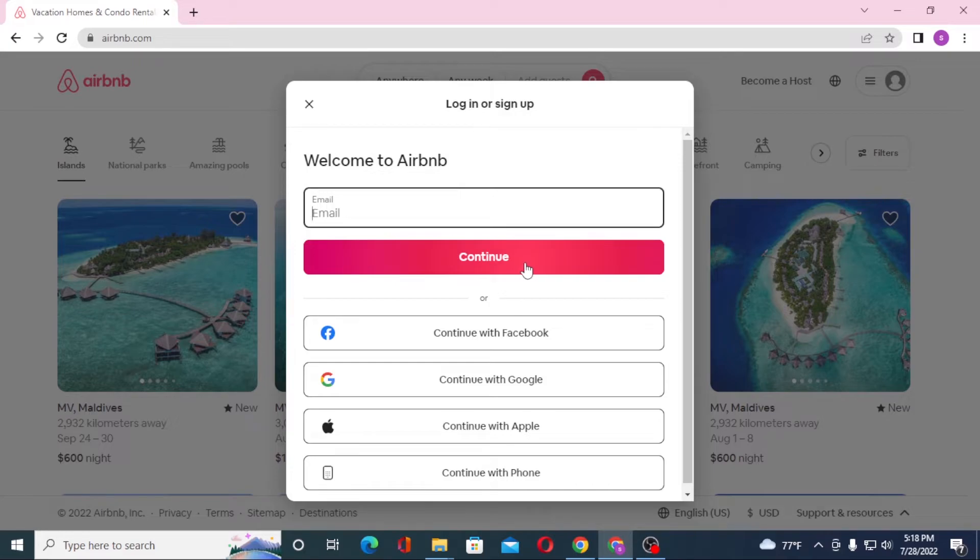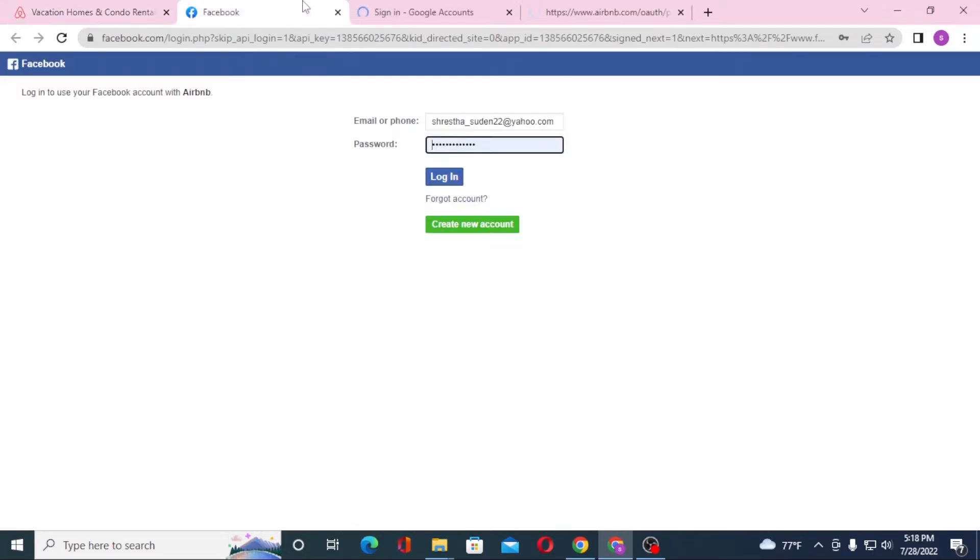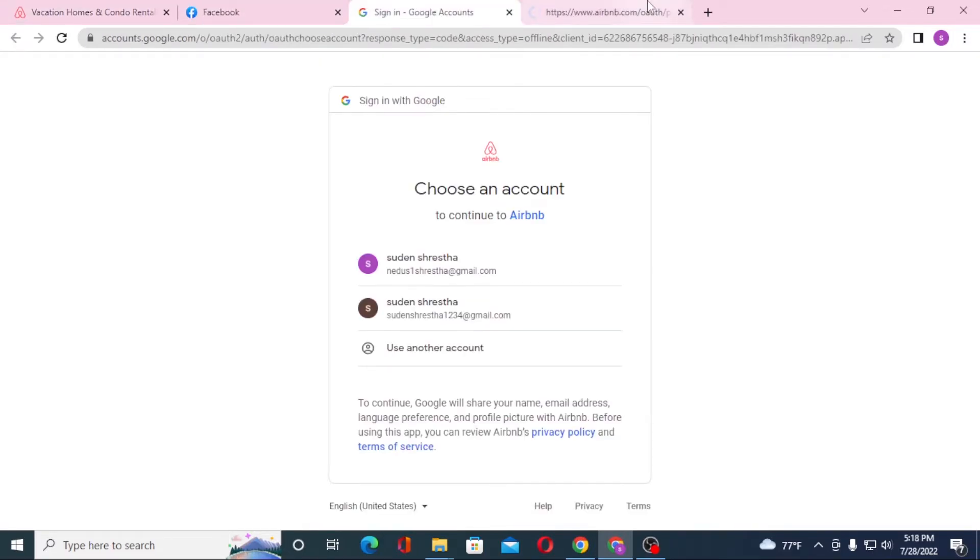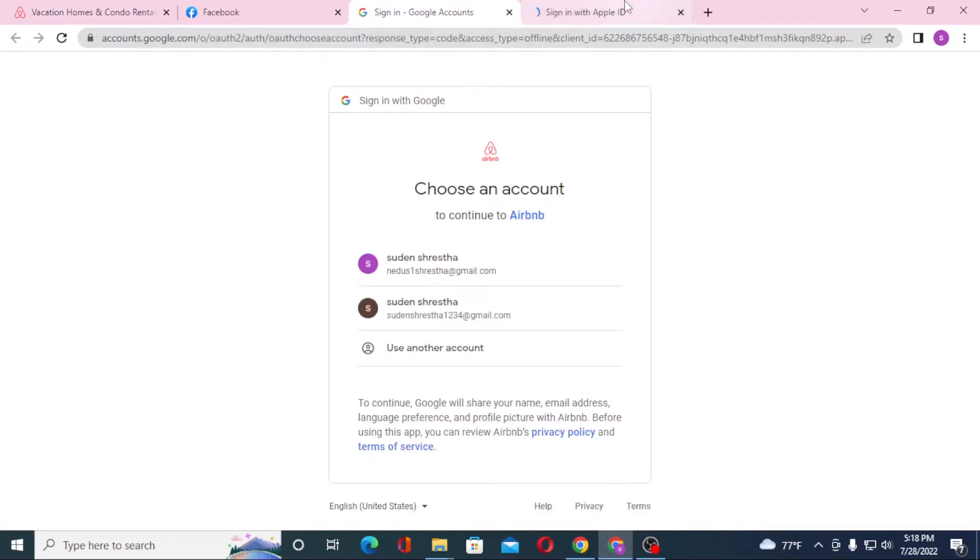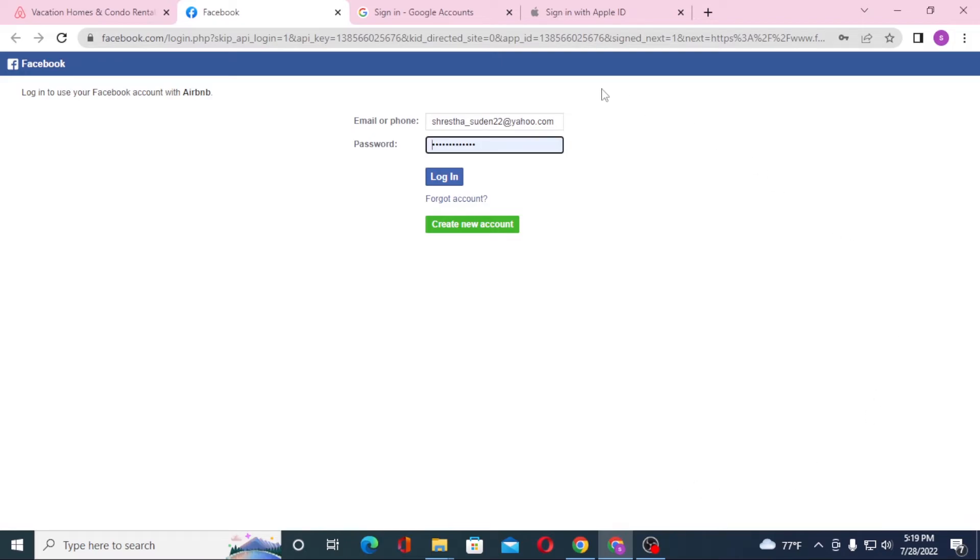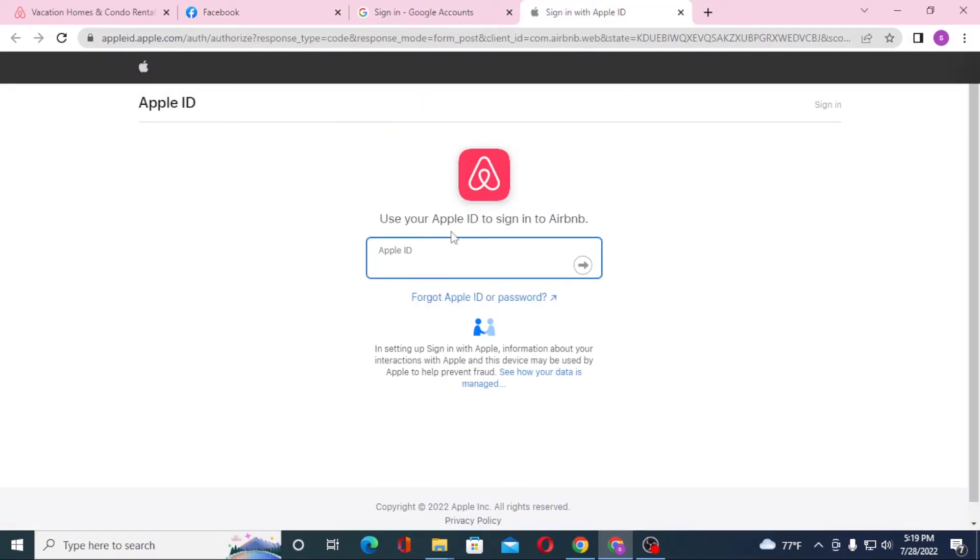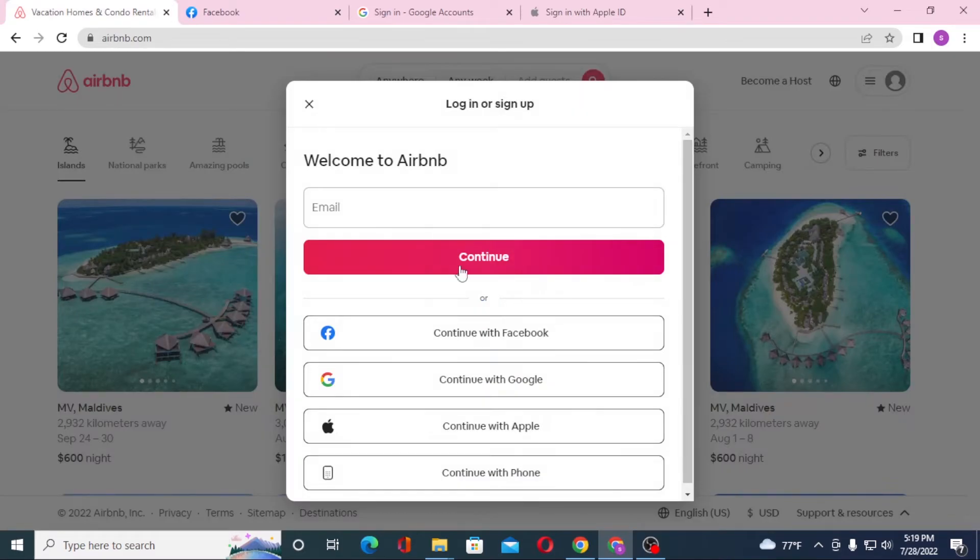Or if you want to continue with Facebook, Google, or your Apple ID, you can see these login pages for Google, Apple, and Facebook over here. If you log into your Facebook, Google, or Apple ID from over here, you will be logged into Airbnb from your social media platforms like these ones.